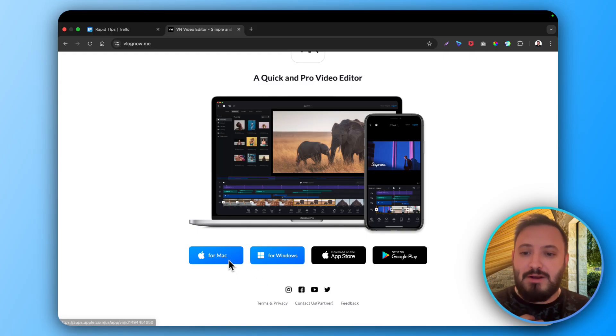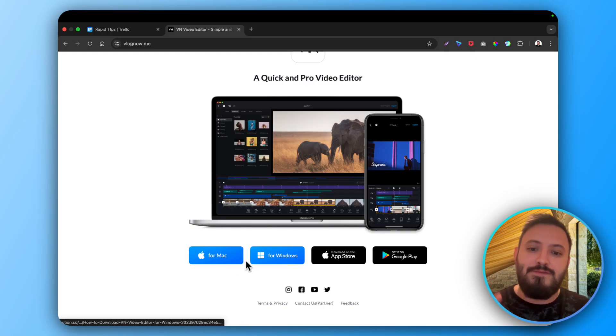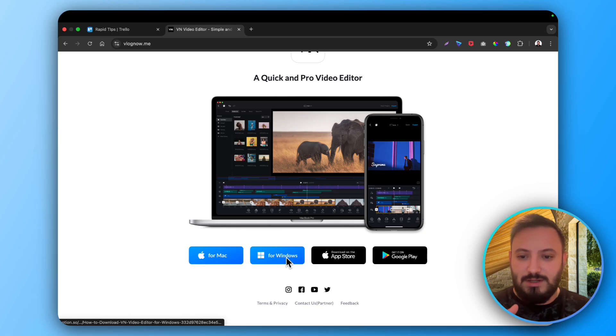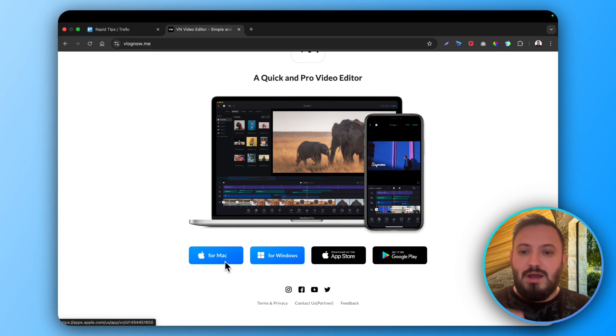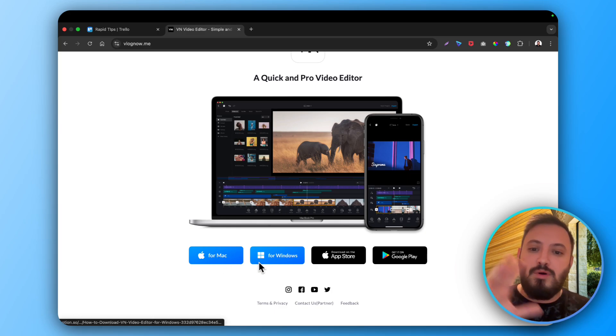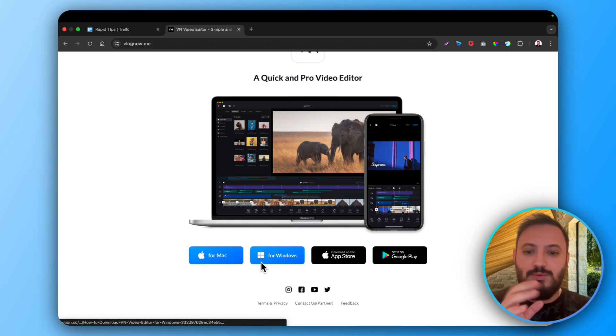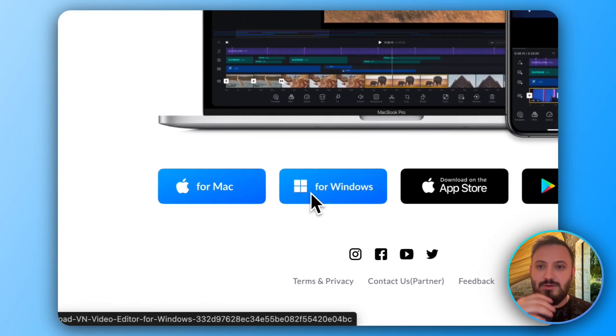So I'm on a Mac right now so I would go for Mac. If you're on Windows click on Windows. It's very simple. Before I install it on Mac I will show you most of you guys will be on Windows.